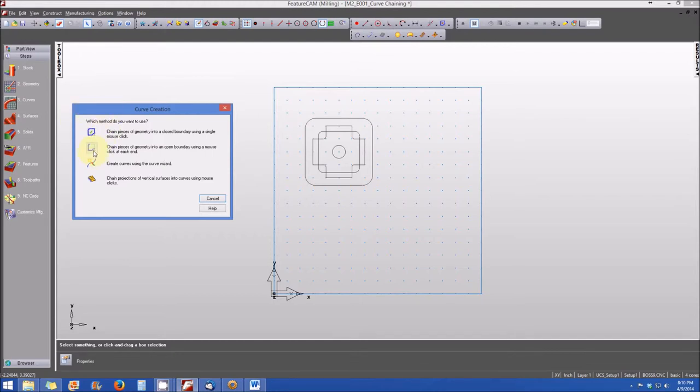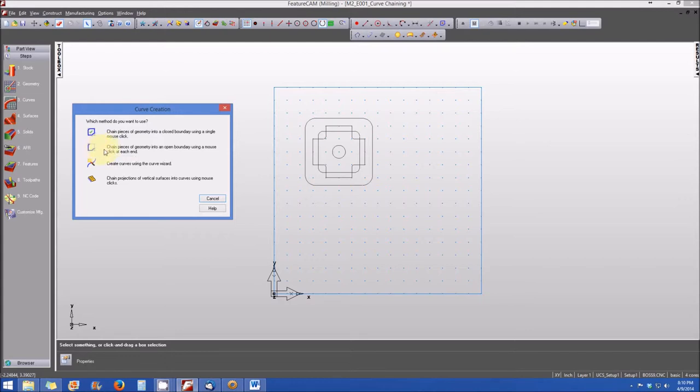The next command is to chain pieces of geometry into an open boundary using a mouse click at each end. This is useful for chaining a curve that will become the edge of a feature such as a slot or a groove.